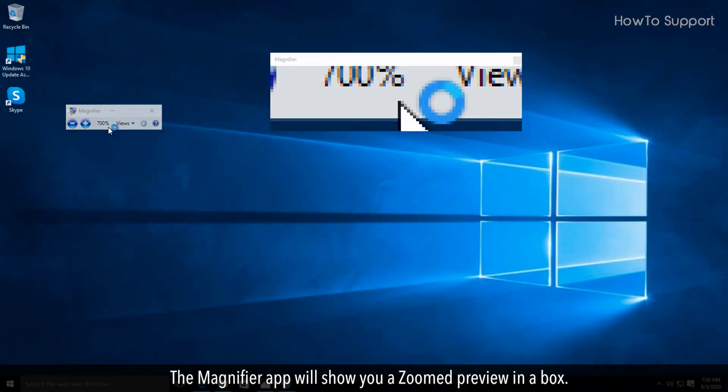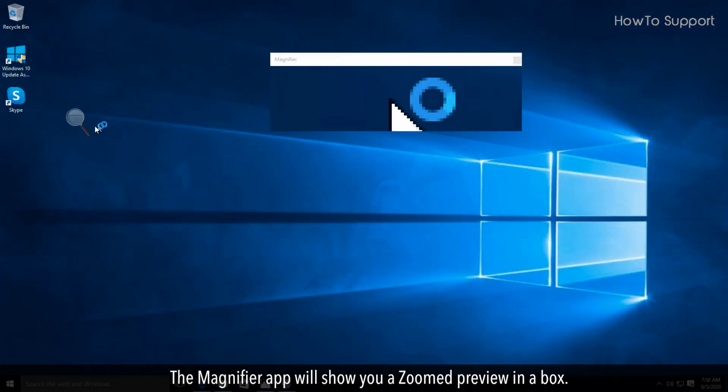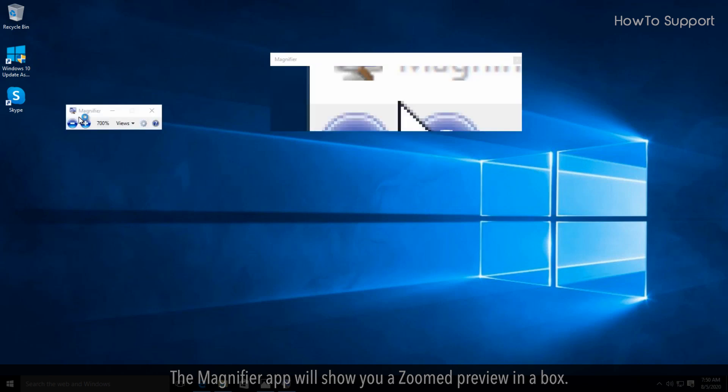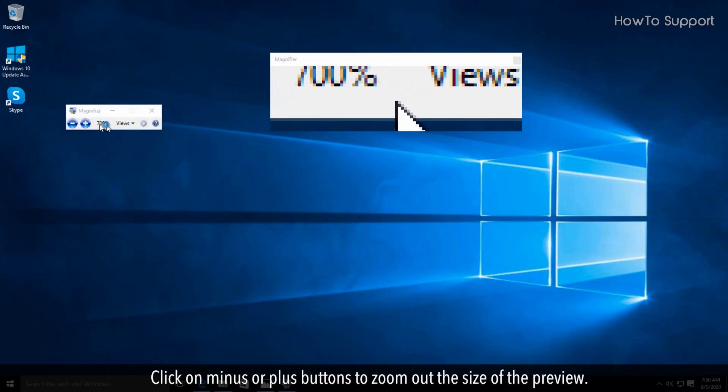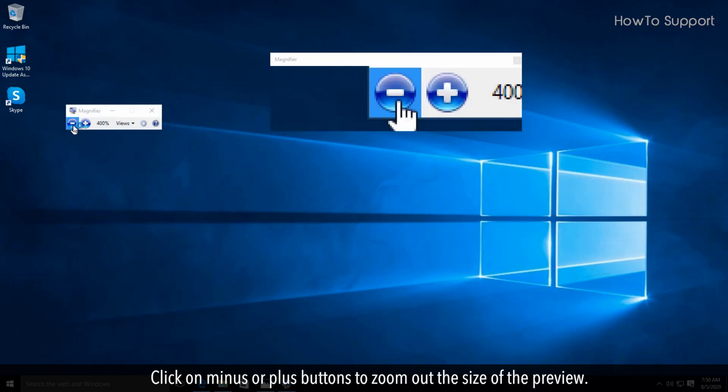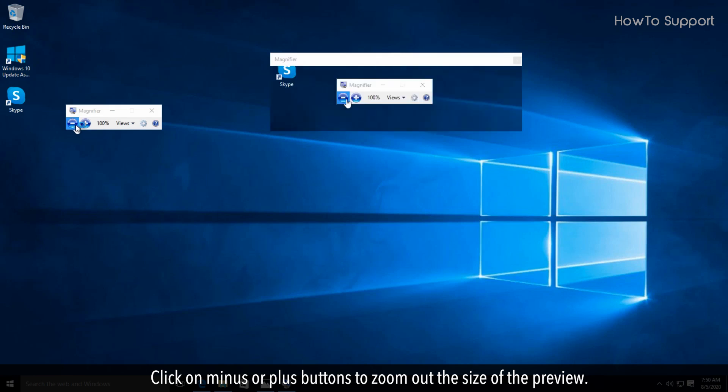The magnifier app will show you a zoom preview in a box. Click on the minus or plus buttons to zoom out the size of the preview.